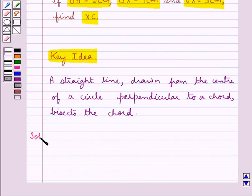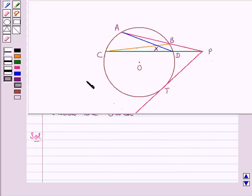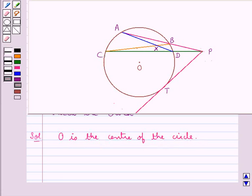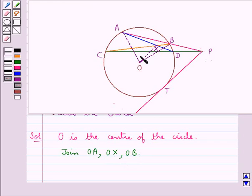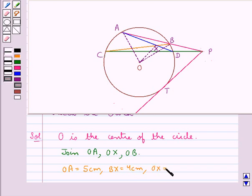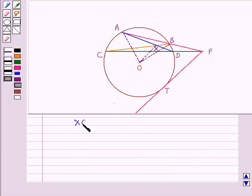Let's proceed with the solution now. This is the figure given to us in which O is the center of the circle. We join OA, OX, and OB. We are given that OA is equal to 5 cm, BX is equal to 4 cm, and OX is equal to 3 cm. We are supposed to find the length of XC.